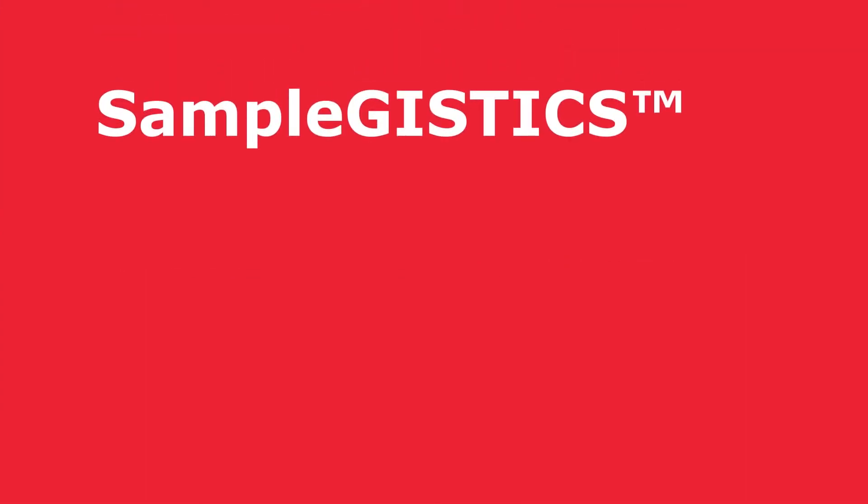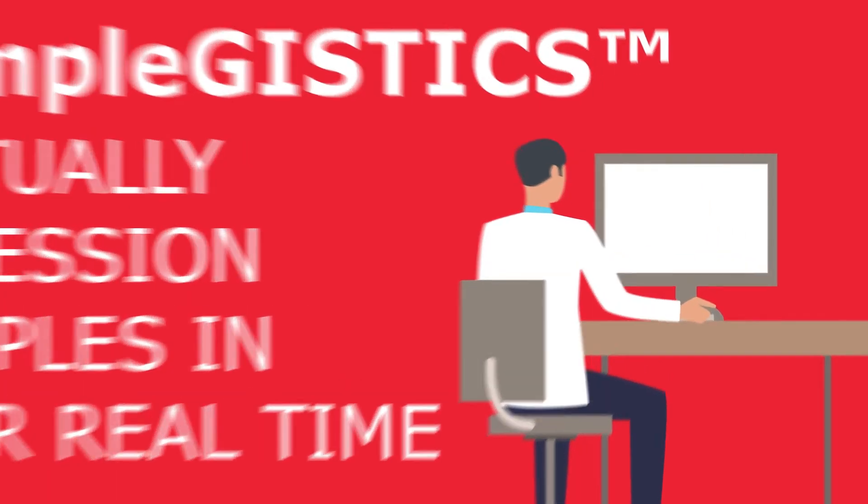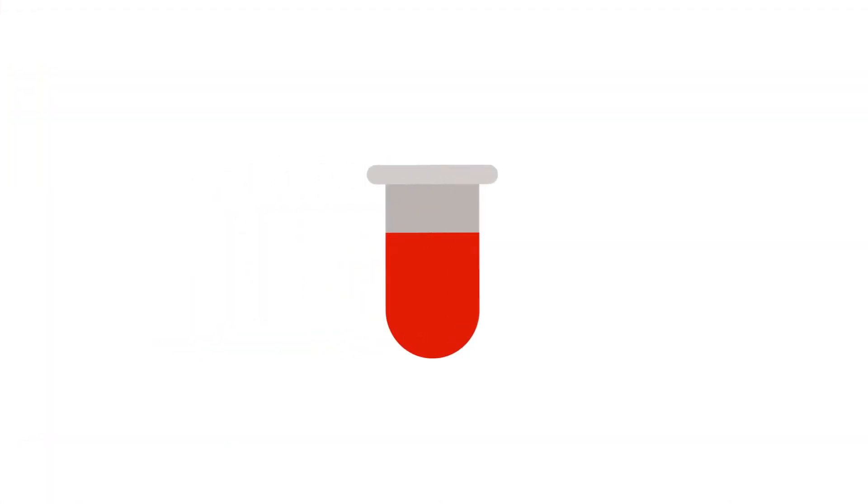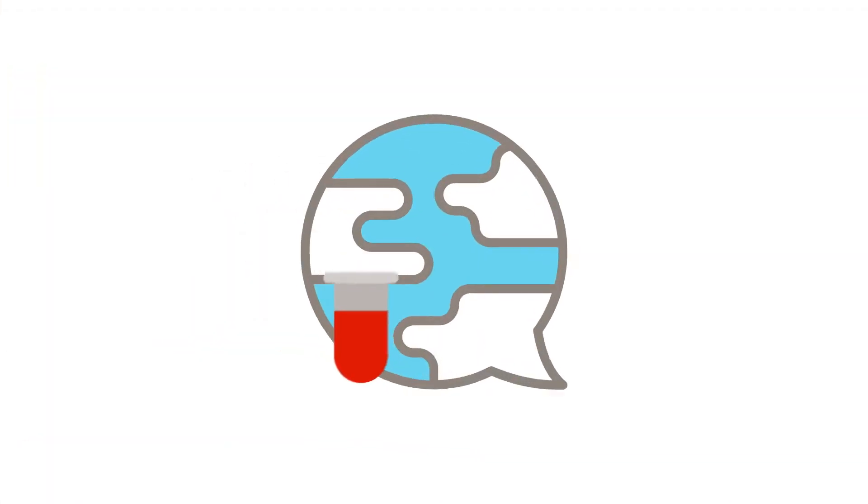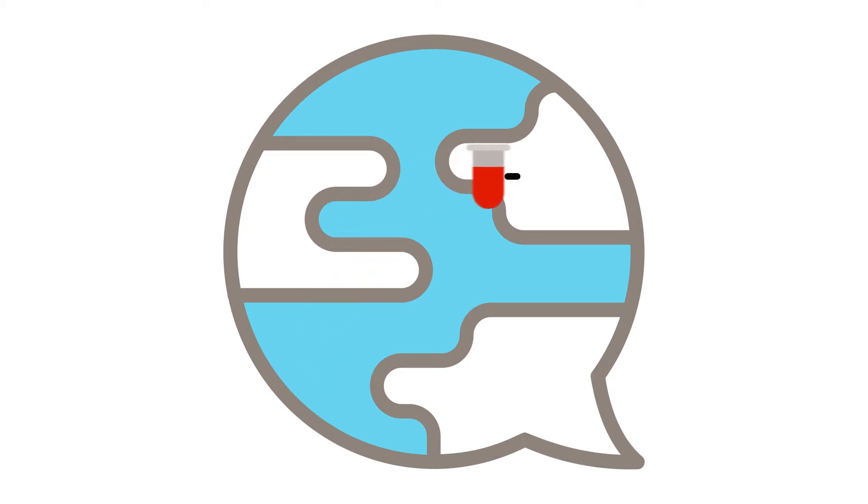Our SampleGistics service allows us to virtually accession samples in near real time and allows you to follow your samples all over the world, from point of collection to destination.